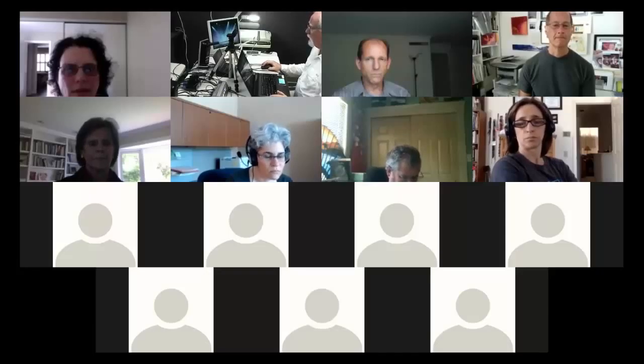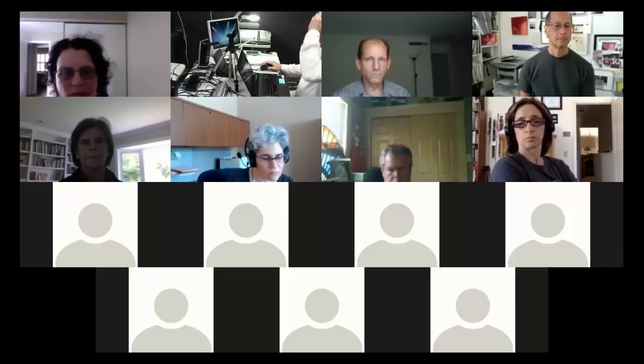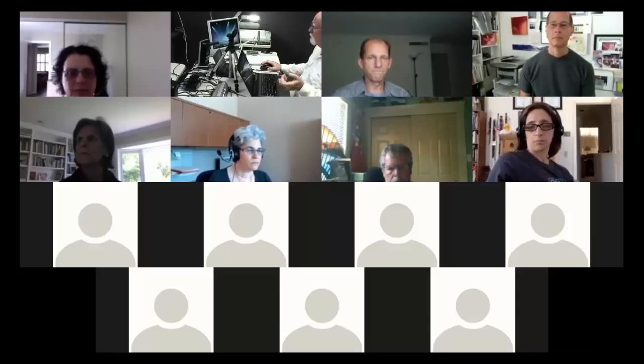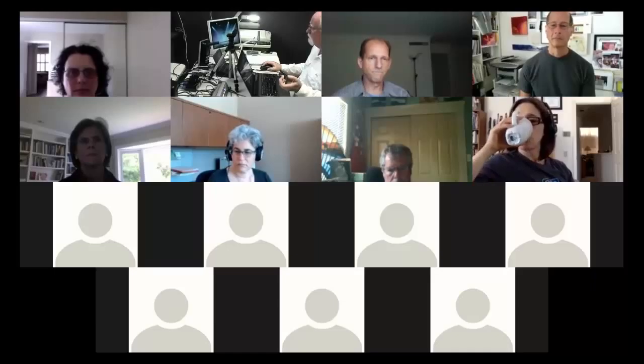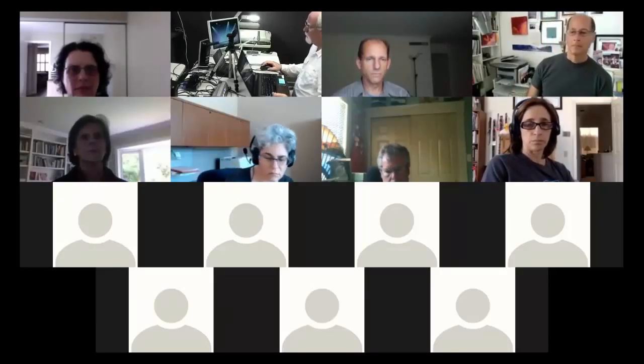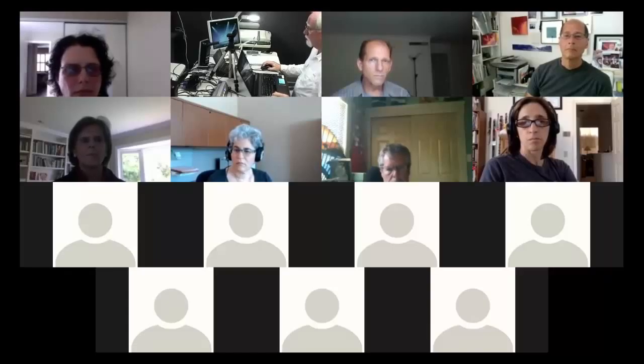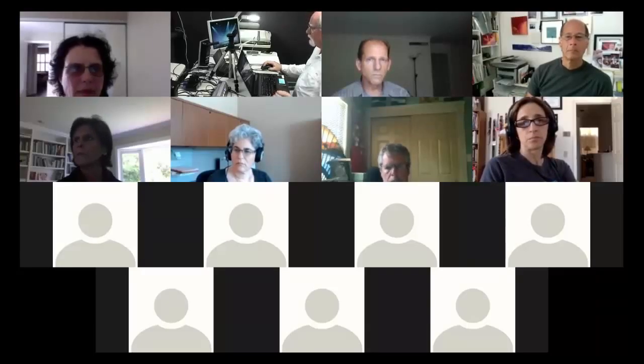Dave invites participants to click Share Screen and explore the dialog - they'll see a whiteboard option, various other choices, and their desktop highlighted in the upper left in green. He asks them not to click the blue Share Screen button at the lower right yet, as he's about to share his. He then clicks it and shares his desktop - a Windows 10 machine.